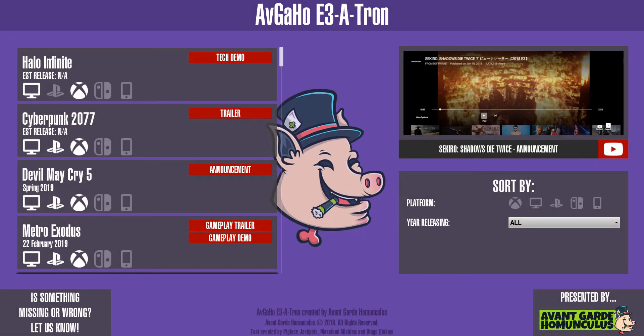Hello everyone, good evening, I hope you feel comfortable. Welcome to Afgahoe's E3-A-Tron, a basic tool that brings together all the game announcements to E3 and gives you a nice little sorted interface.